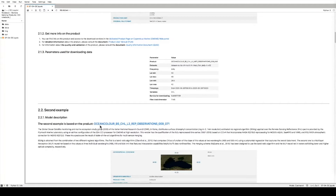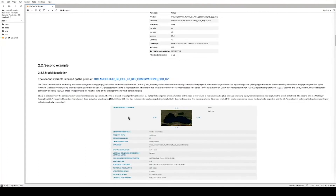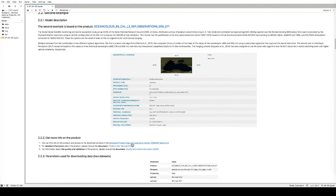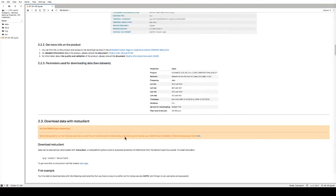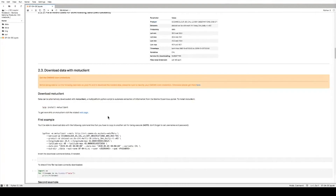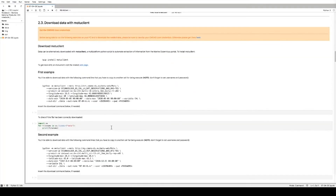In the second example, we're going to use the ocean color Black Sea chlorophyll Level 3 reprocessed observations for the whole time series. Here you have a summary of the information, the link to the marine portal, the PUM, the QUID, and the details of the locations where the two time series are extracted. The data can be downloaded with the Moto Client, but in this case the data is already available to you on the notebook.